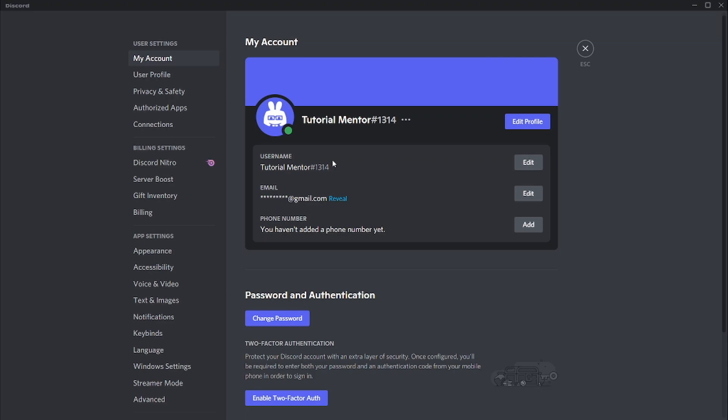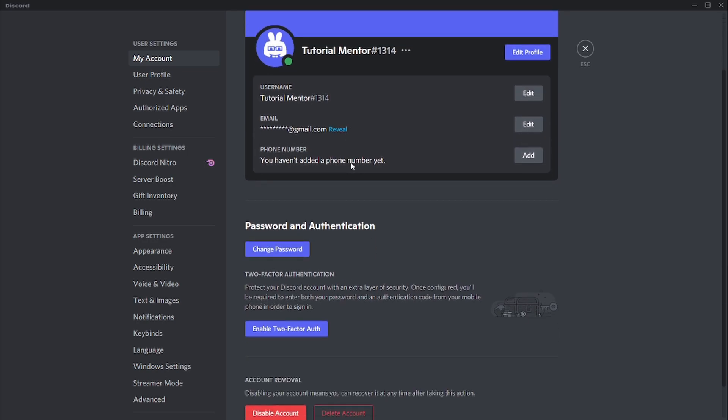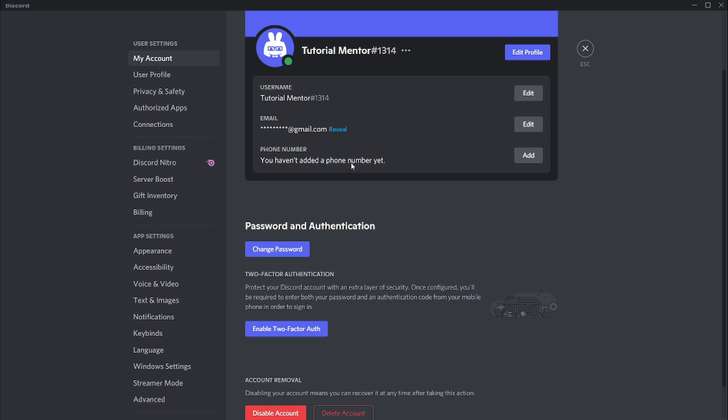Now let's talk about one of the most frequently asked questions by new users: can they change the four digit numbers at the end of their username? If you want to change these four digit numbers at the end of your username, then unfortunately you will need to have either Nitro or Nitro Classic. Nitro Classic and Nitro will be explained in the upcoming videos, but it's more kind of like a perk where you subscribe to Discord with a small amount of fee.